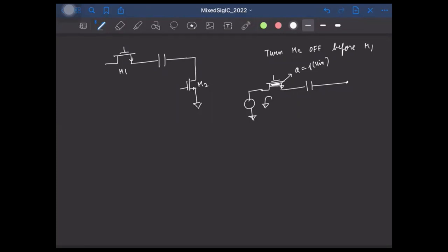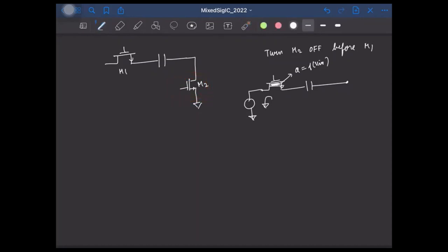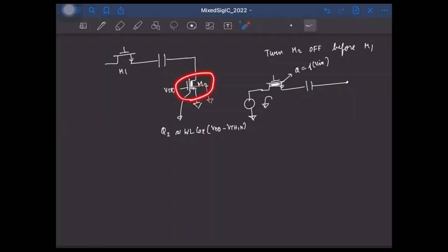One thing you can ask is: this switch M2 is also turning off, so won't it also inject some channel charge? Yes, M2 will inject channel charge. But please notice that the channel charge in M2 is independent of the input. When M2 is on, the gate is at VDD and source is at zero, so Q2 is roughly W*L*COX*(VDD - VTHN). There is no dependence on input voltage at all. So the charge injection due to M2 is not signal-dependent and will just add to the total charge like an offset.